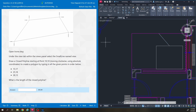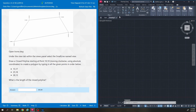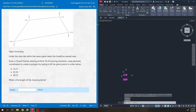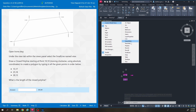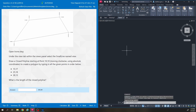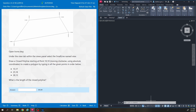I'm going to close that, close home without saving, and open it again. This time we're going to the small line named view. This says draw a closed polyline starting at point 10,10 moving clockwise using absolute coordinates to create a polygon by typing in all the given points in order. It says polyline, so I'm going to use the polyline tool.